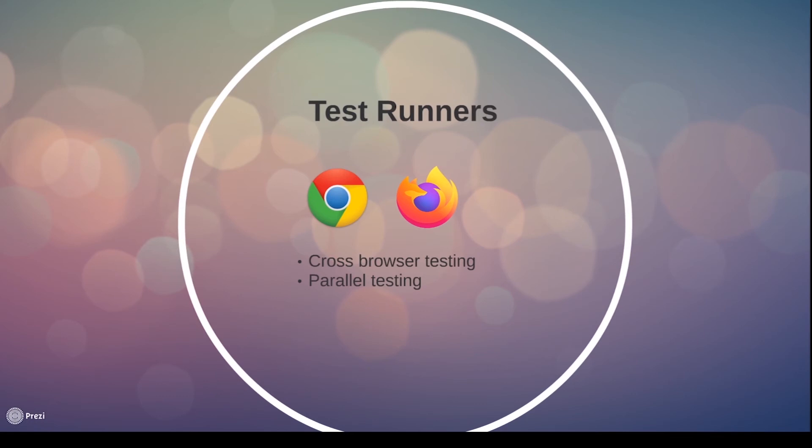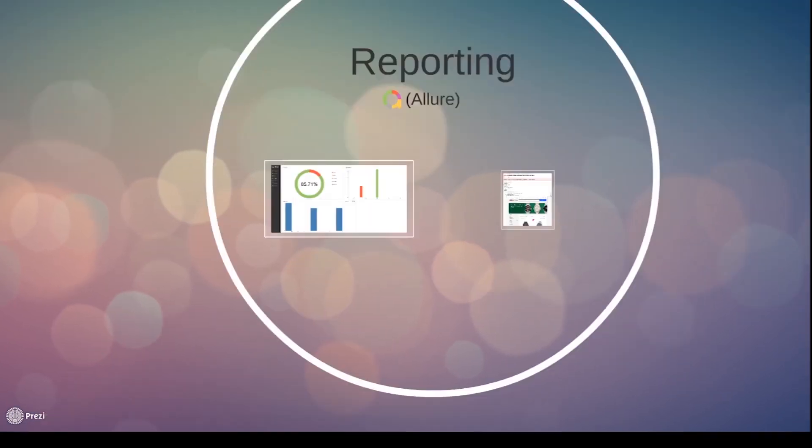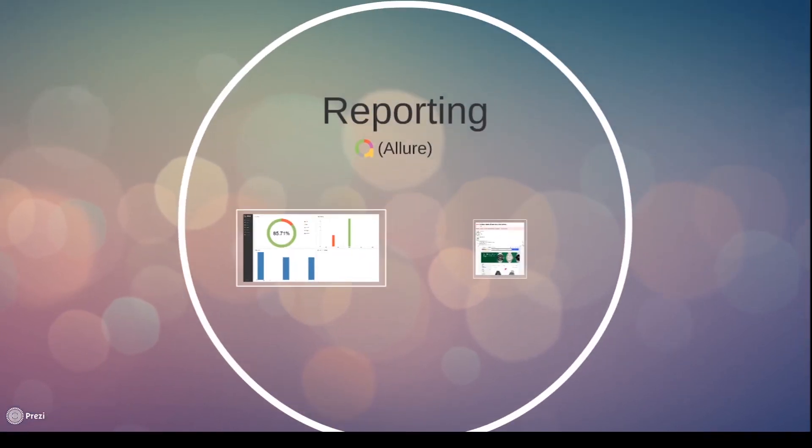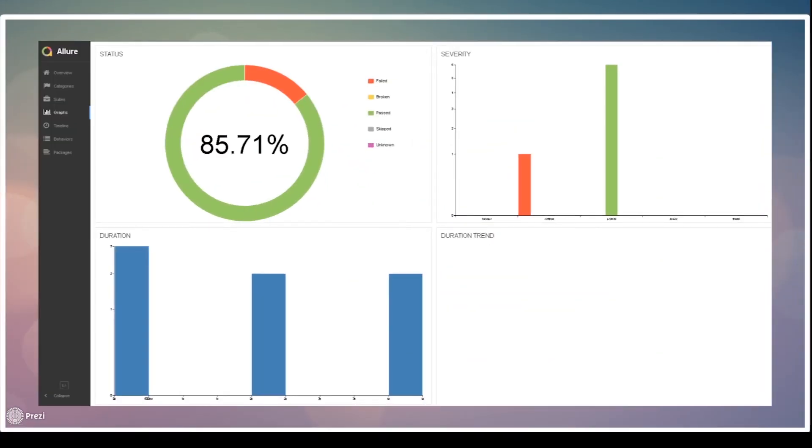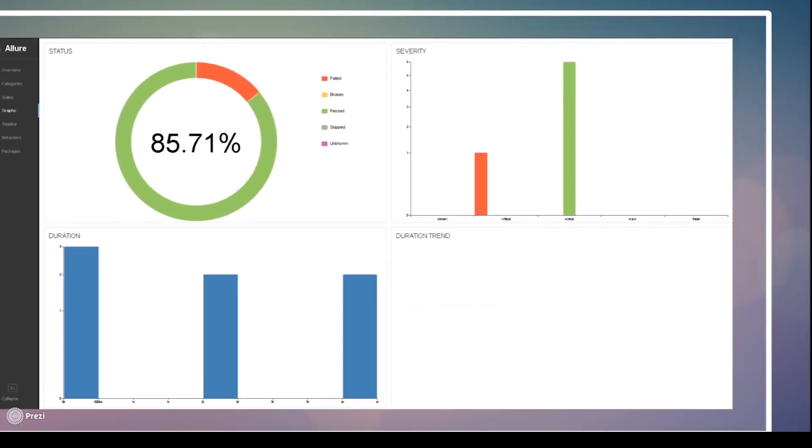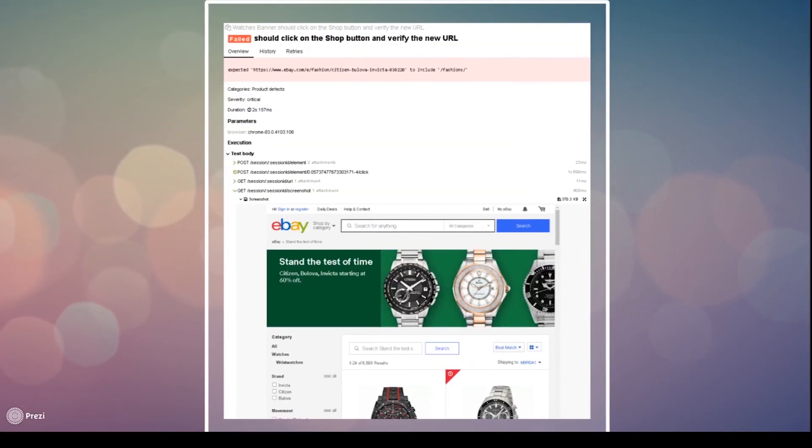From there, we will look at how we can generate reports using WebDriver.io. For this series, we will be using Allure to generate our beautiful reports. We will also be attaching screenshots in the reports anytime our tests fail.